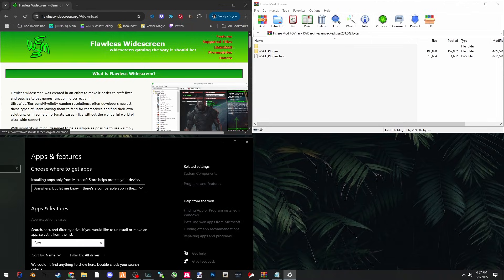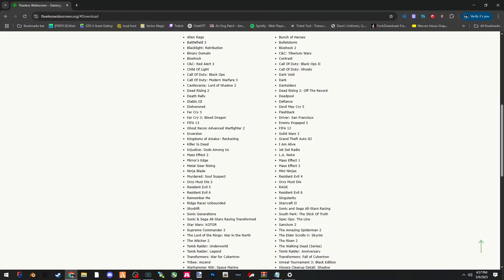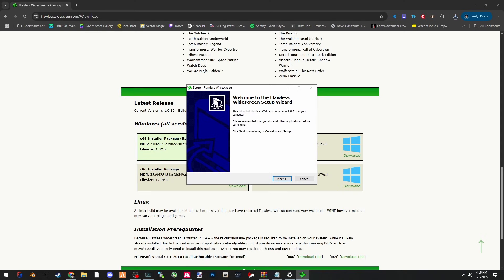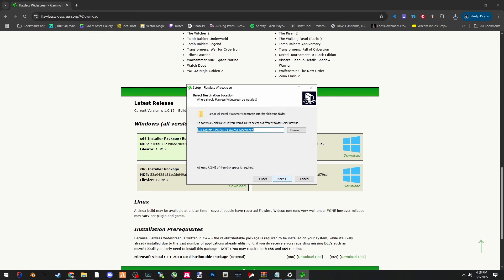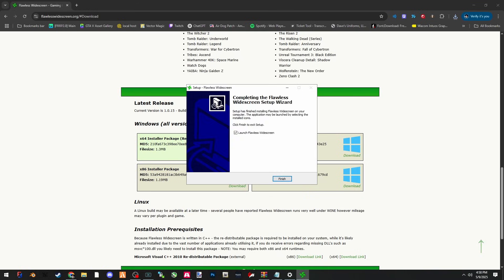First, what you want to do is download Flawless Widescreen. It's going to be a link down here on the website. Click on download, open up the EXE, let it perform the changes and hit next until it's installed. Click install and finish.